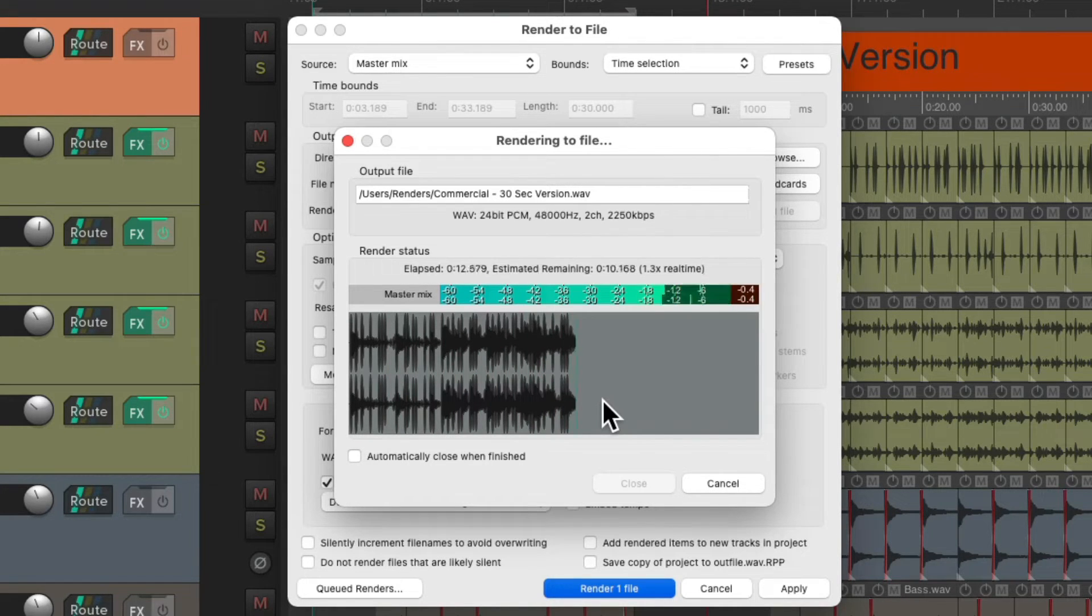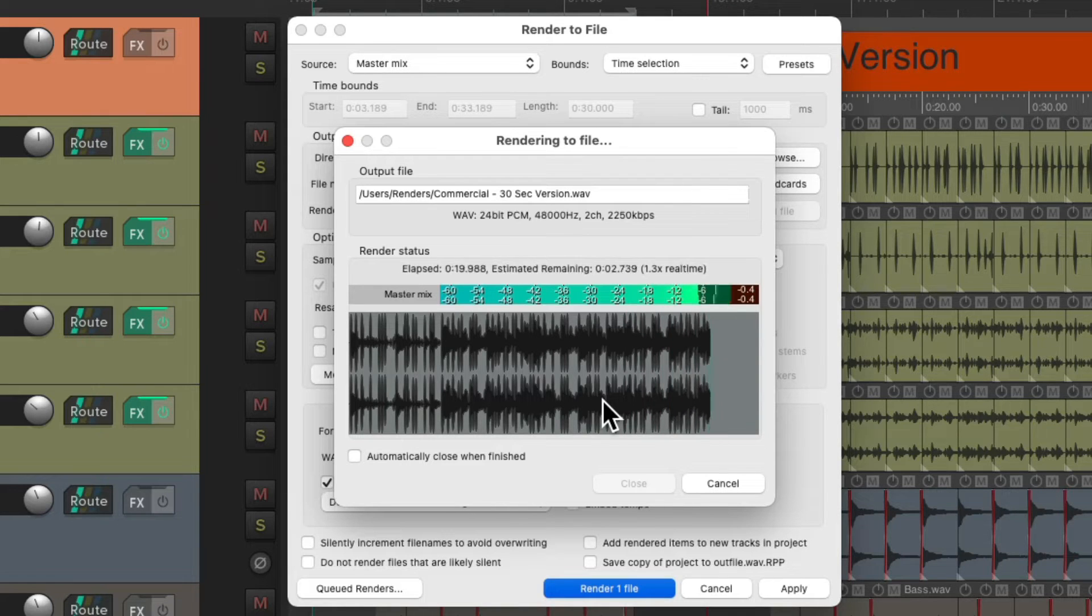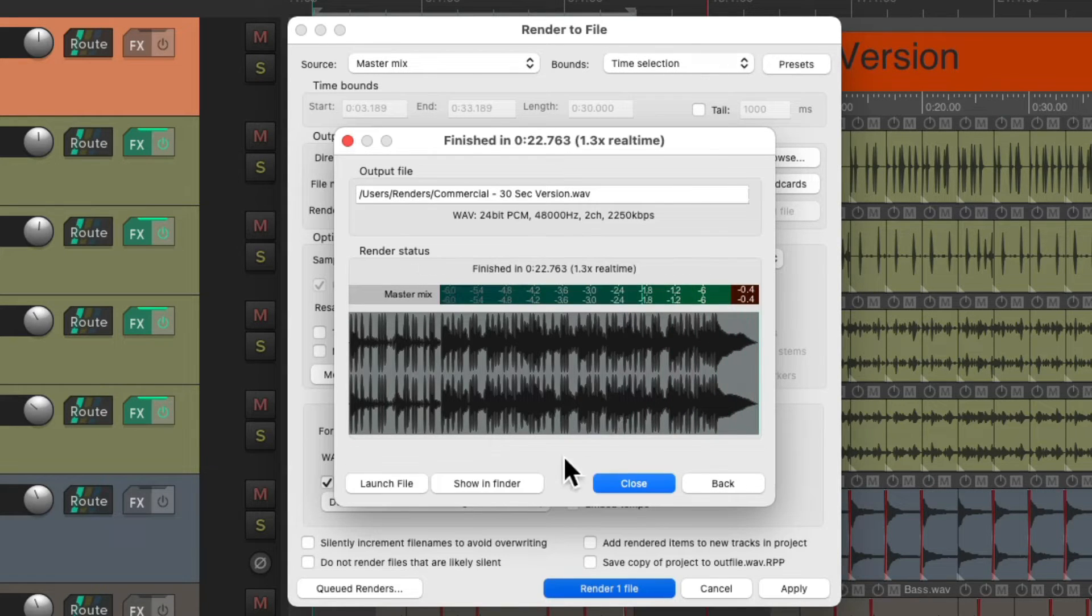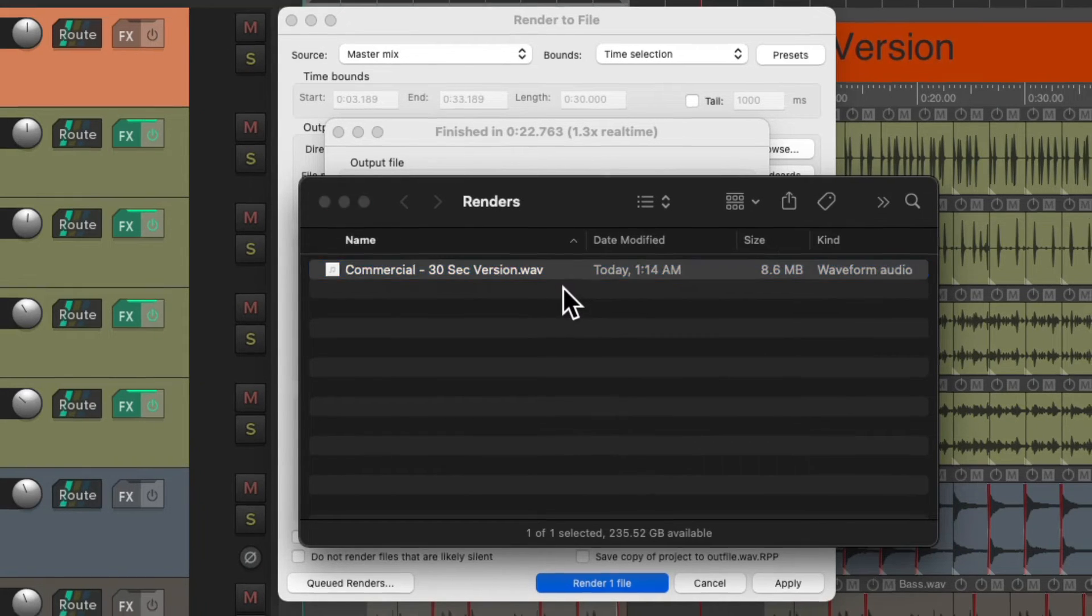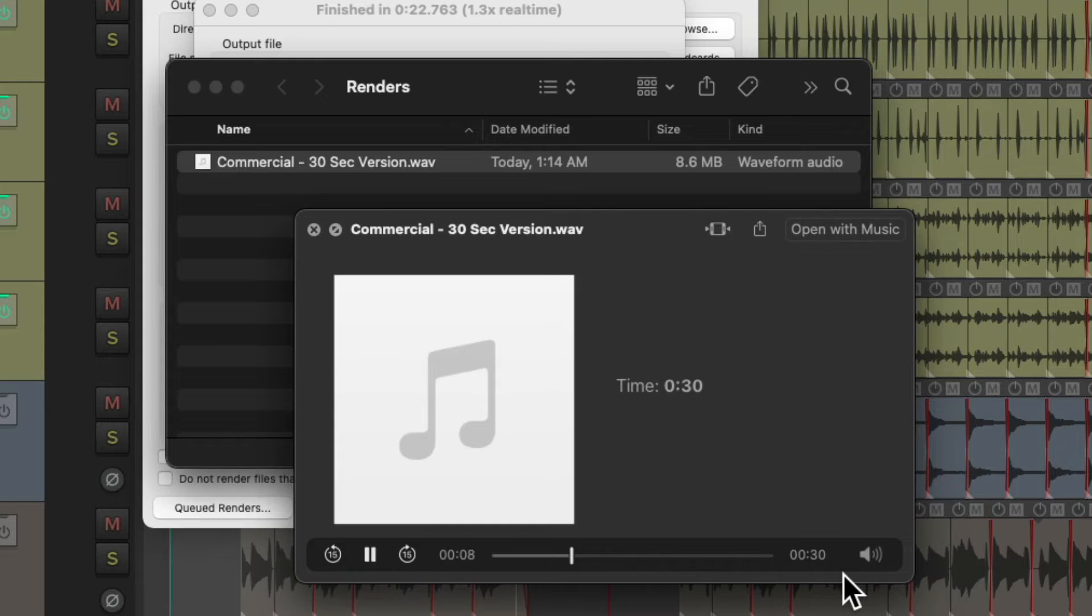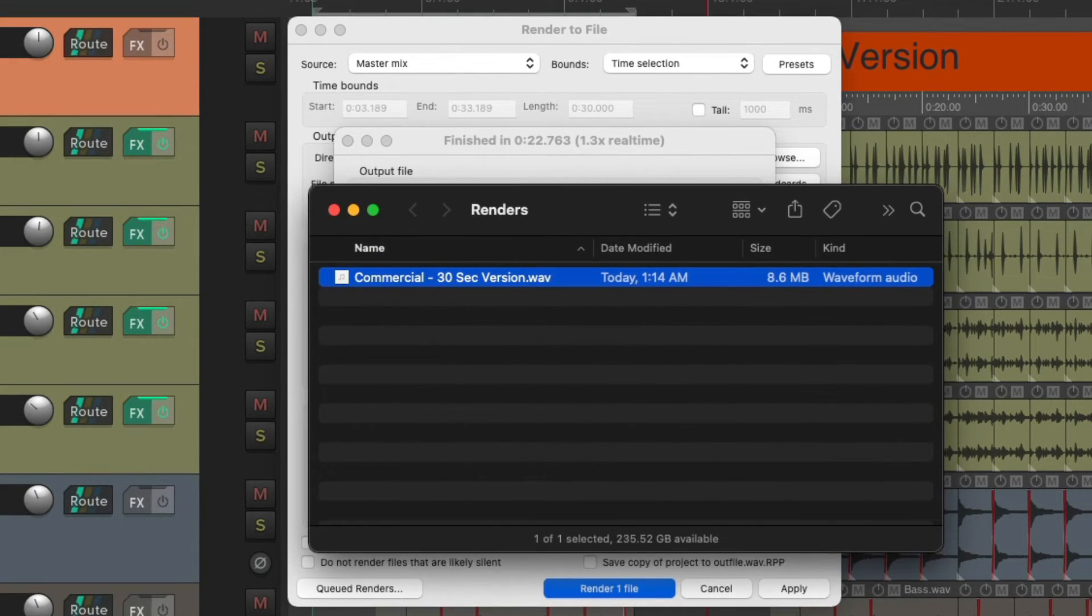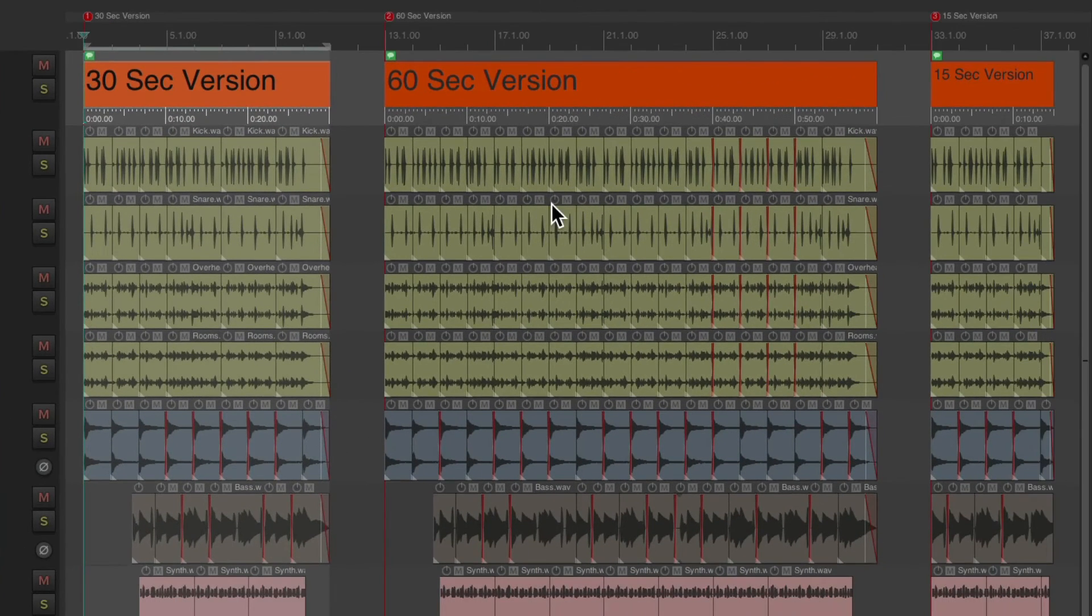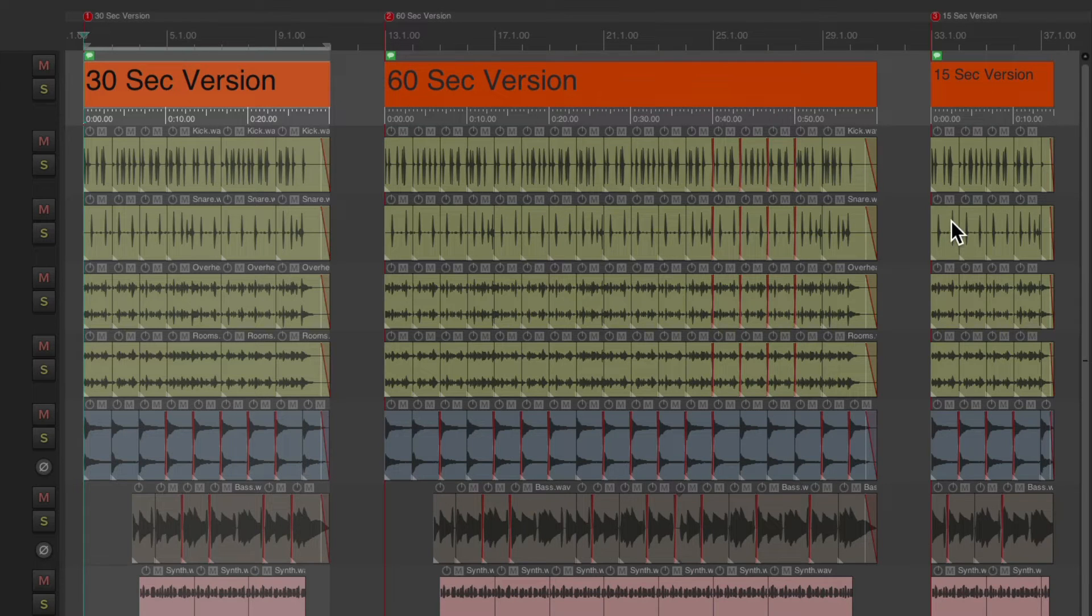And the benefit of this, it's going to be exactly 30 seconds long. Let's go to the hard drive. Here's that file. And if we play it, we can see it's exactly 30 seconds long. So it's perfect for a 30-second commercial. And do the same thing for the 60-second version and the 15-second version.